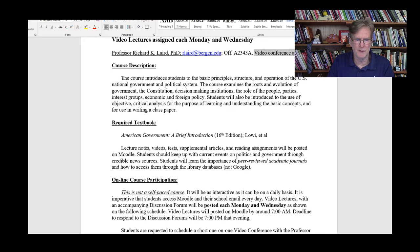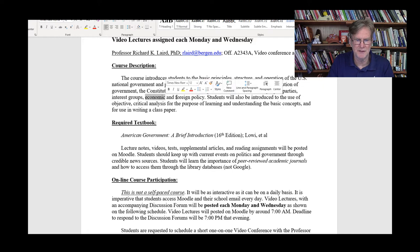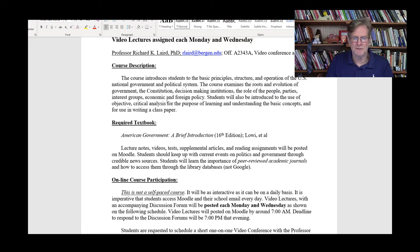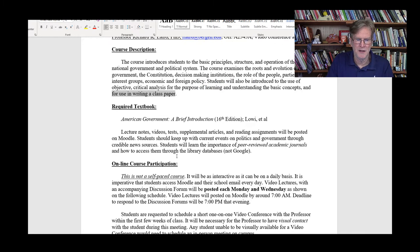As far as the course goes, we are looking at the United States federal government — the basics of that. We're going to be looking at the roots and evolution of our democratic system of government, the Constitution and how it was created, decision-making institutions such as Congress and the courts, public opinion, political parties, interest groups, and economic and foreign policy. At the end of today's video we'll go through the schedule briefly. Students will also be introduced to the use of objective critical analysis, which will help you learn things better and will also help you in writing your paper.